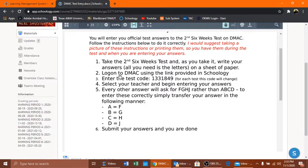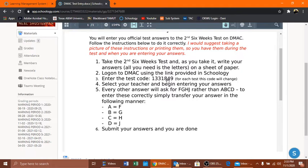You then log on to DMACC using the link provided in Schoology. I'll show you that link in a second. The test code is 1331849. This test code changes each time but it should work. I've used it multiple times, this is probably the 15th time I've recorded this video, so I've used it a bunch of times and it has worked every single time.